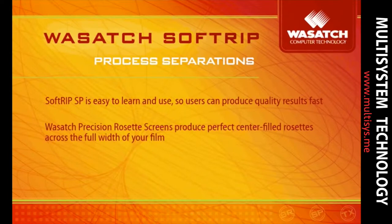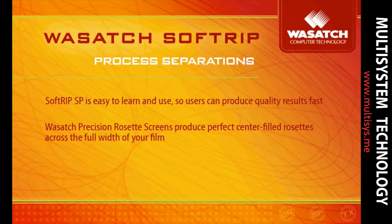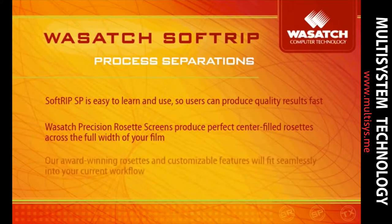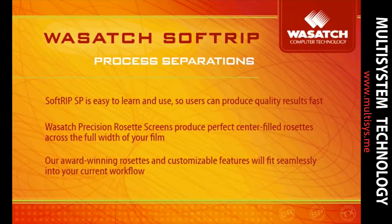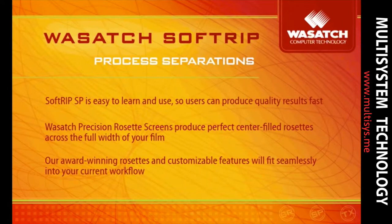Only SoftRip SP includes Wasatch Precision Rosette Screens that produce perfect center-filled rosettes across the full width of your film, whether you're using a small or large format digital printer. Our award-winning rosettes and intuitive customizable features combine to deliver a perfect inkjet separations tool that will seamlessly fit into your current workflow.